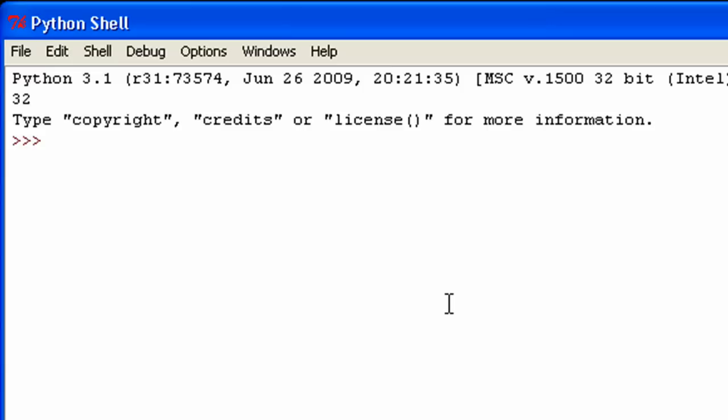Hey, what's up guys, and welcome to my sixth Python 3 tutorial. In this tutorial, I'm going to be continuing from my last tutorial and talking about default argument values in functions and local variables in functions.